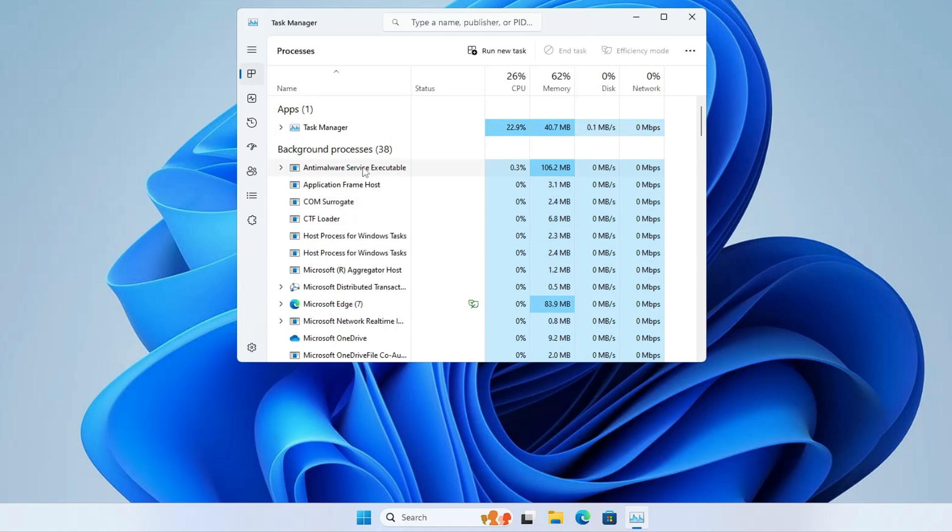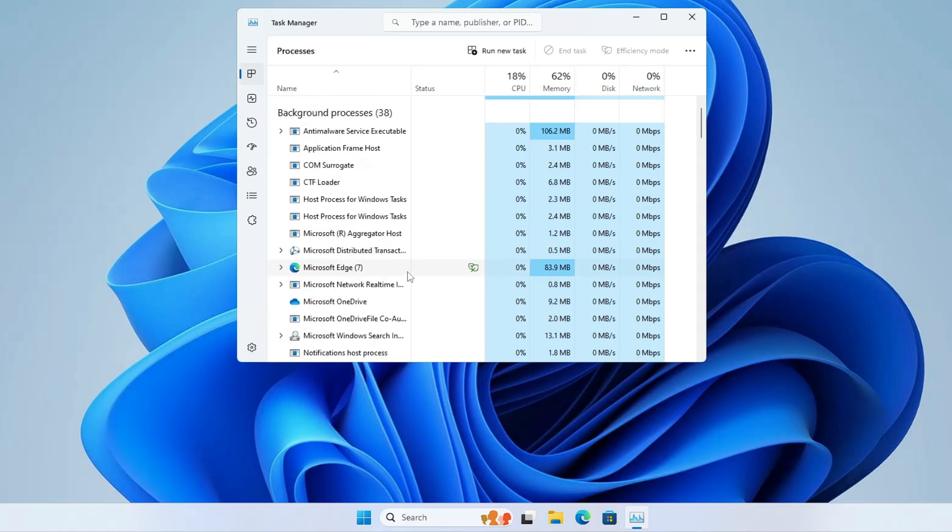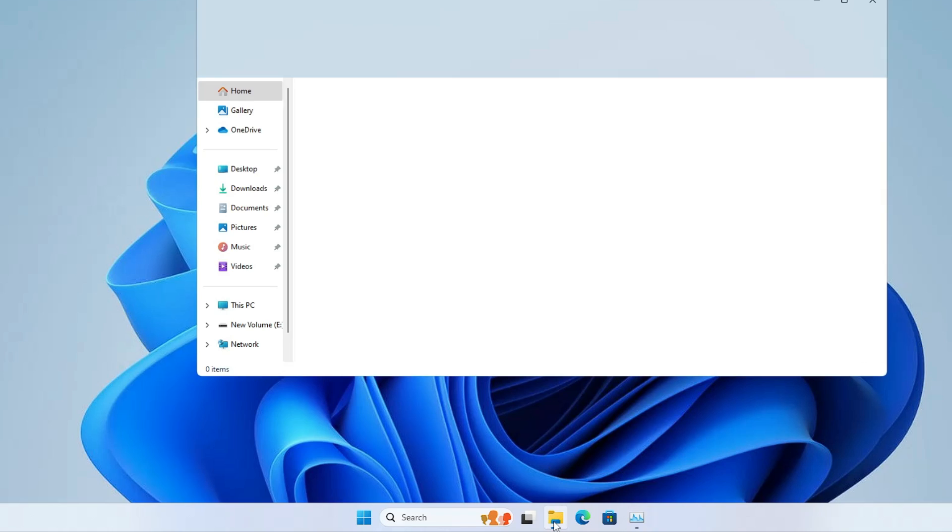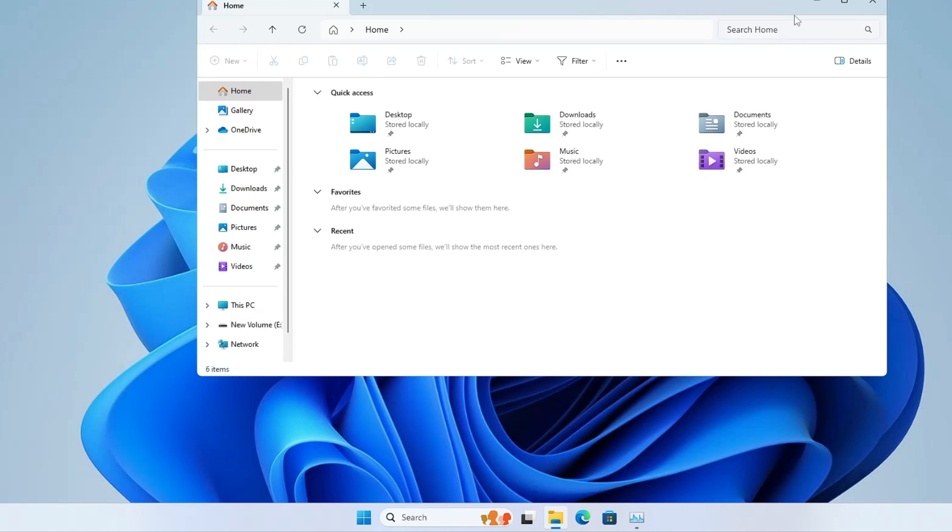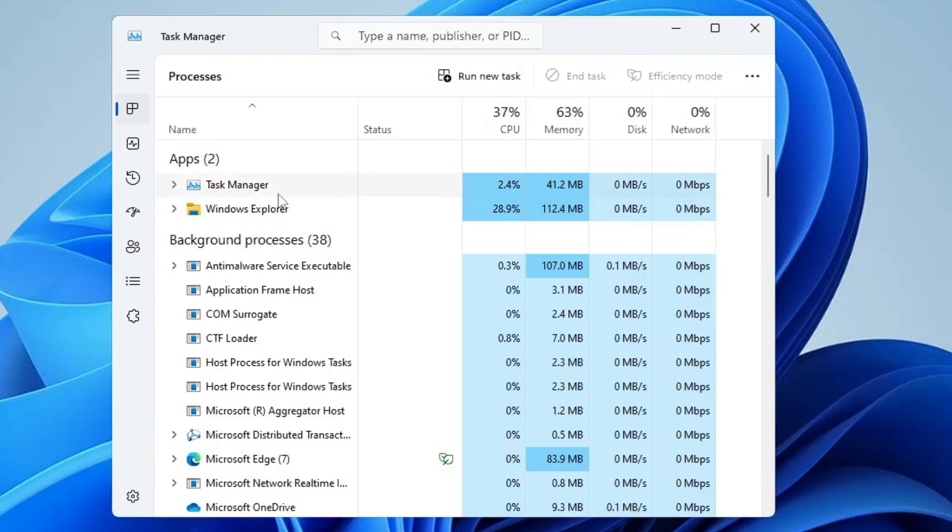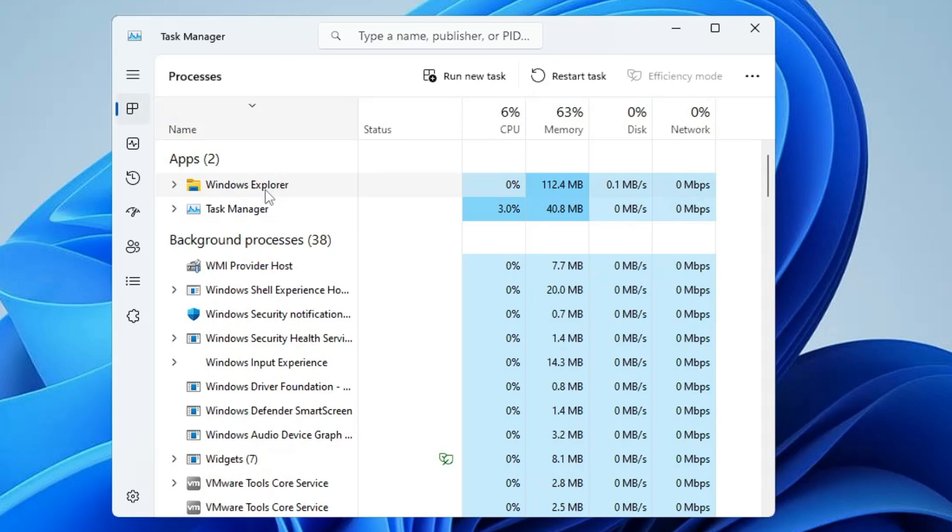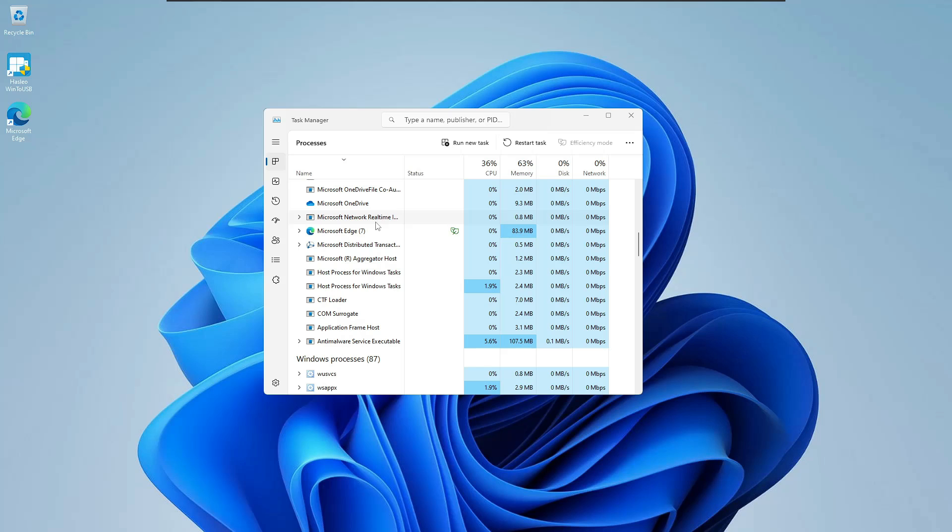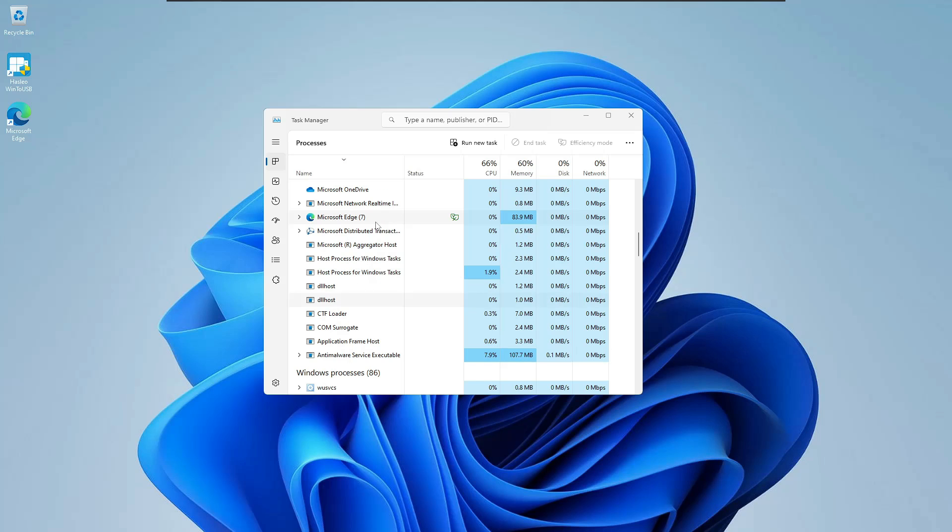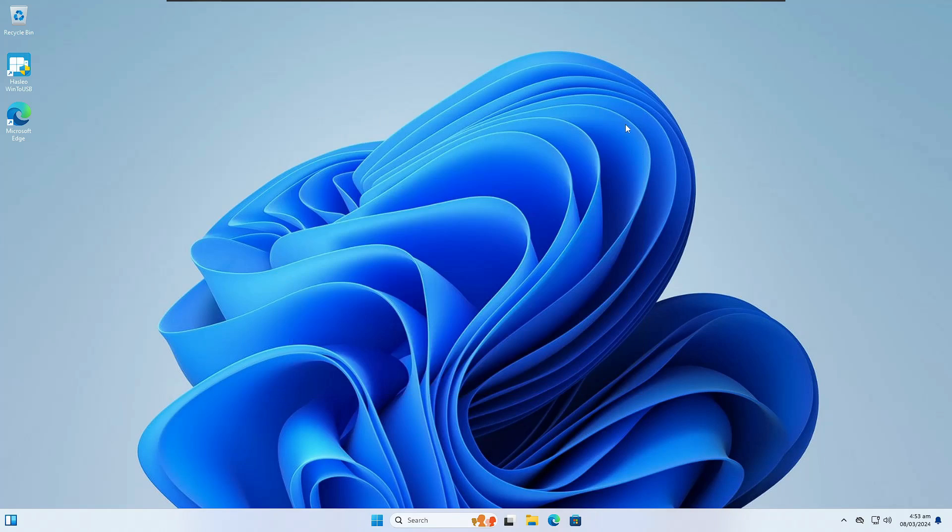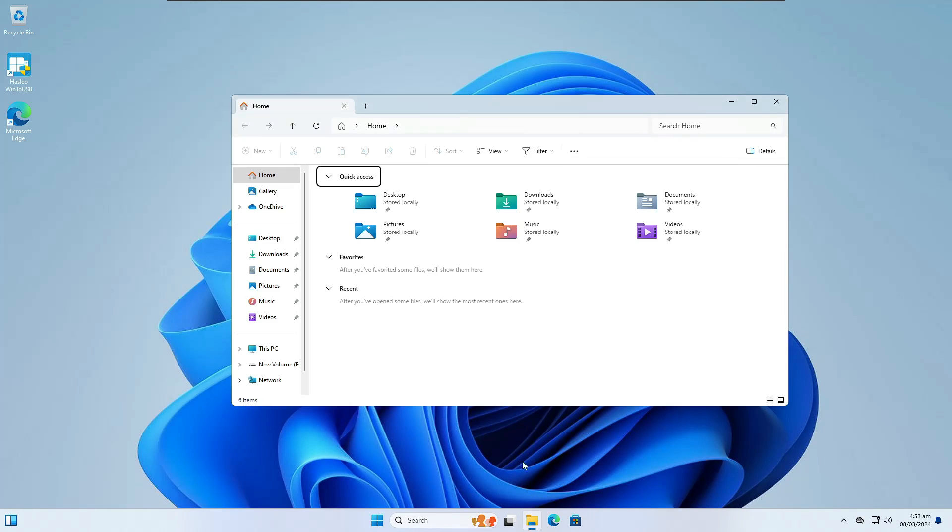If you don't find it, open File Explorer and minimize it, and it will show in Task Manager. Right-click on Windows Explorer and click Restart. Once restarted, close Task Manager.